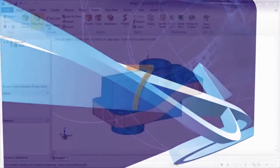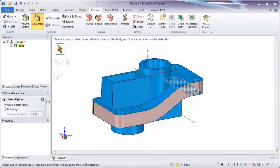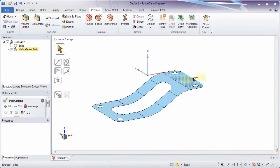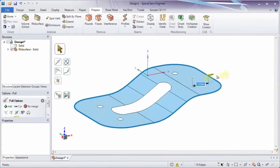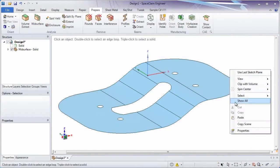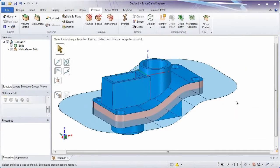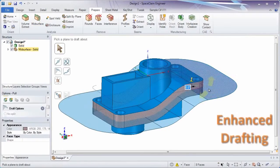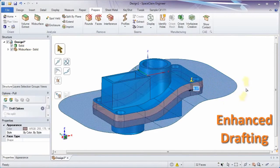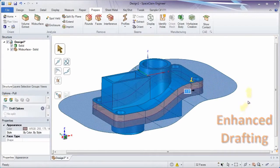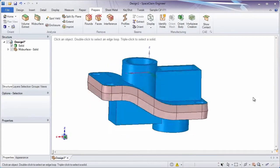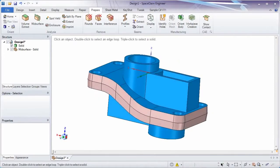7. Mold makers understand how difficult draft addition can be, and that process just got easier as an already robust tool just improved leaps and bounds. After your parting surface creation, draft faces about non-planar surfaces on either side or both.